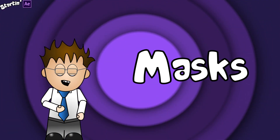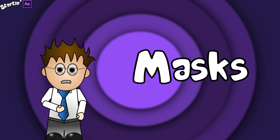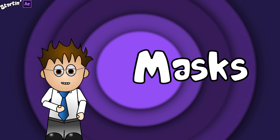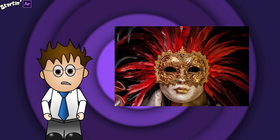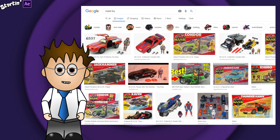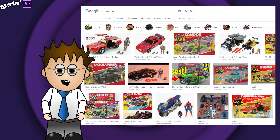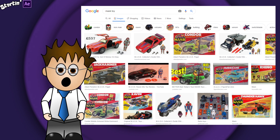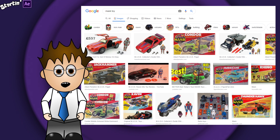Welcome back to Startin' After Effects. In this video we're going to be looking at masks — not the ballroom kind, nor the toy kind. Anyone remember M.A.S.K. from the 80s? They were a combination knockoff of Action Force, sorry GI Joe, and knockoff Transformers.